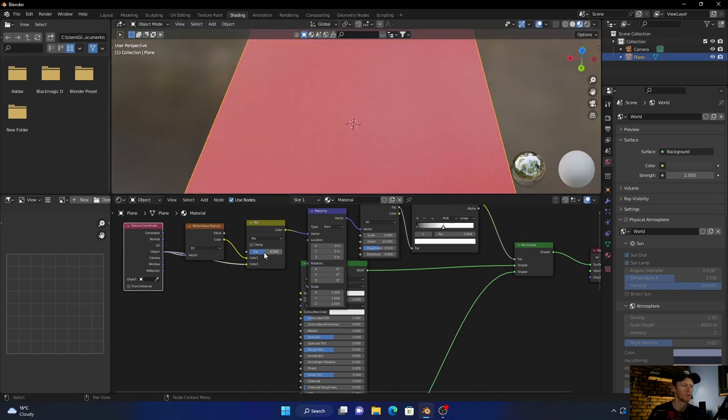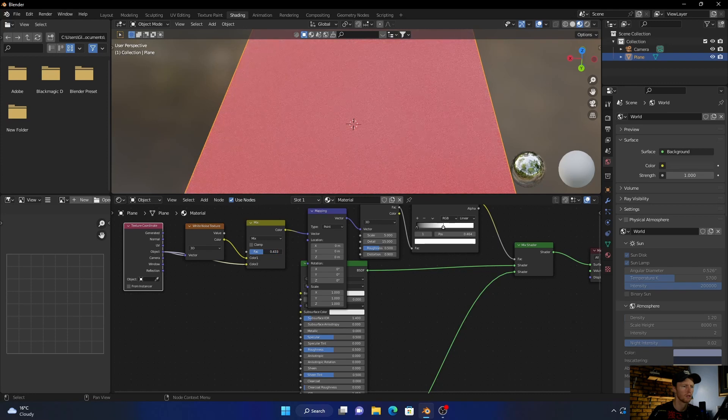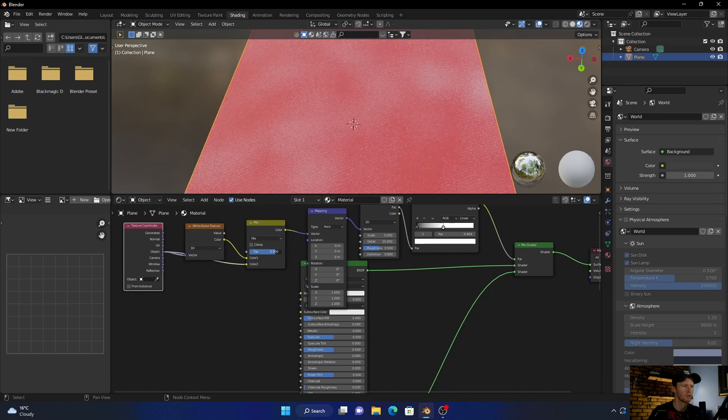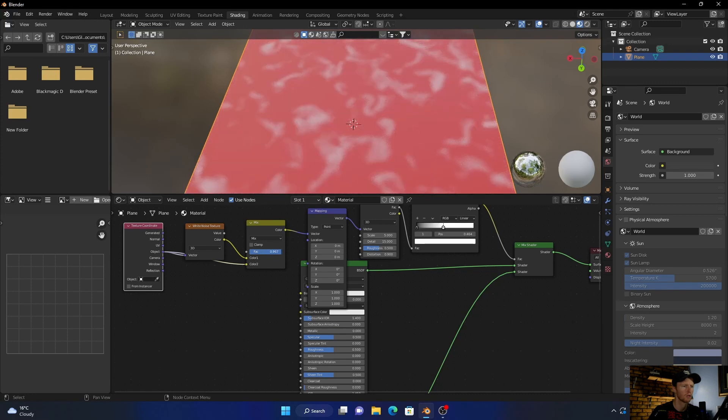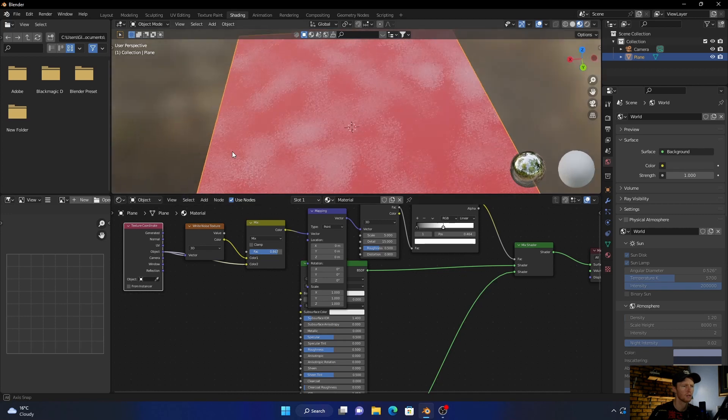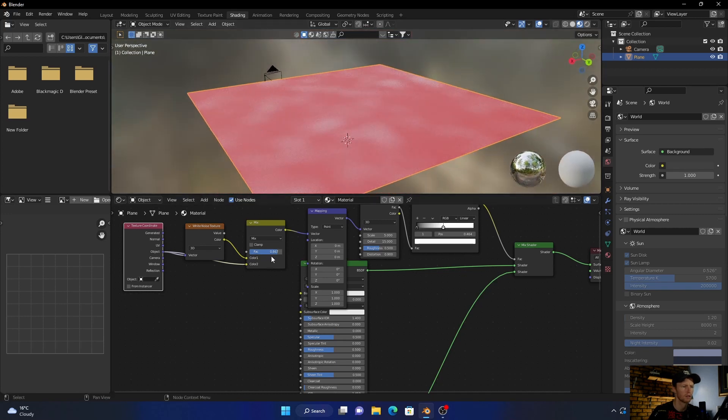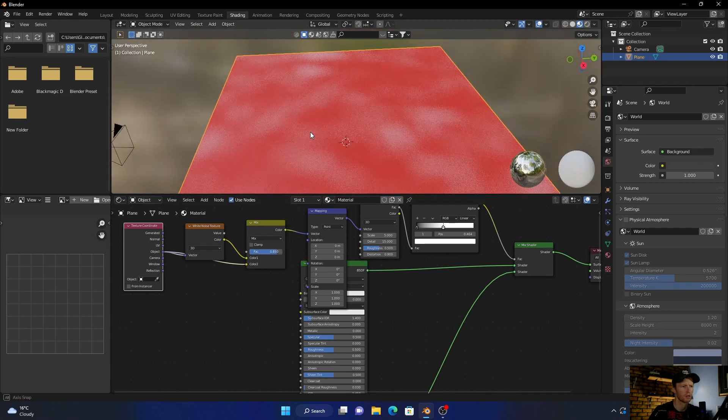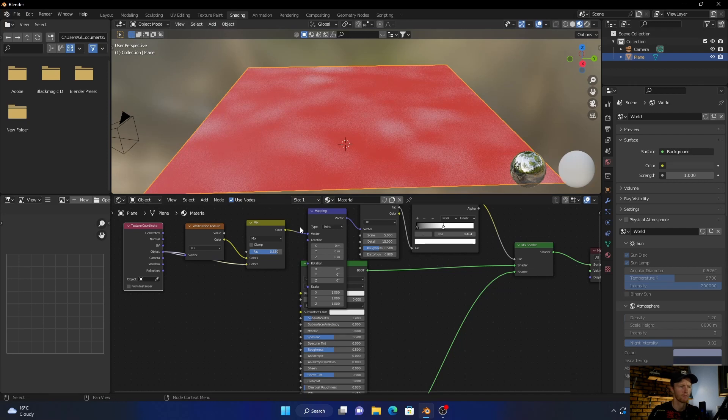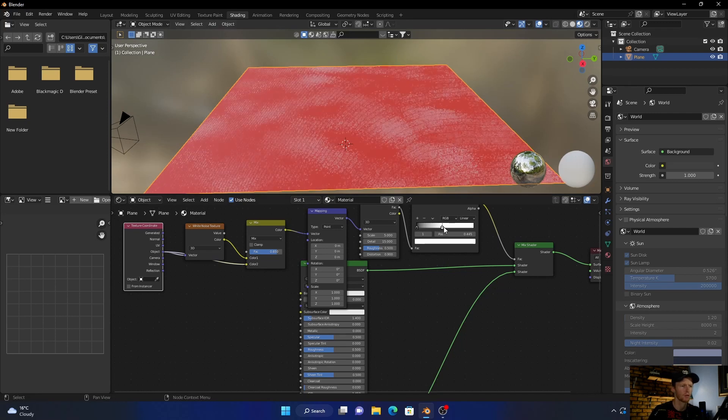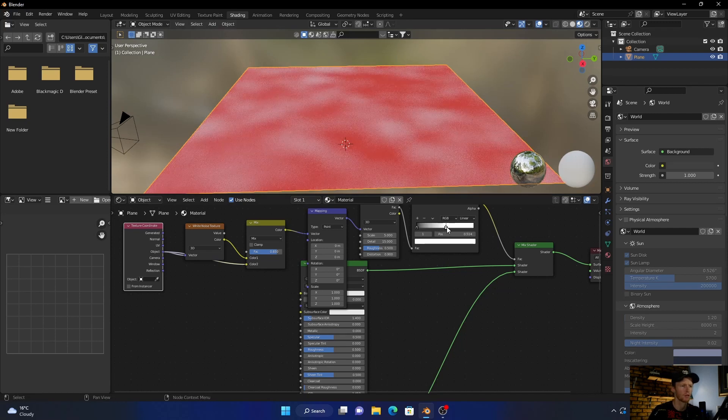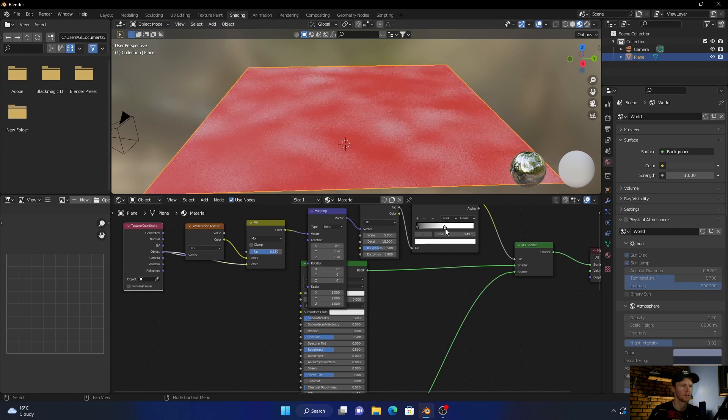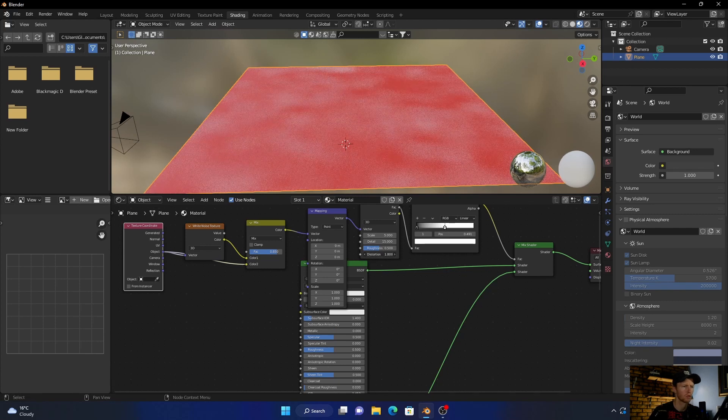And then this will control the amount, as you can see. What you want to do is just find a nice kind of spot. Something like that looks good. And then you can play around with this, make it more, make it less, and you can also play with the distortion.